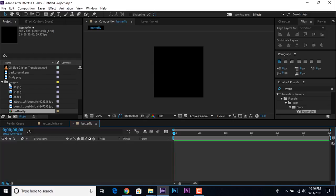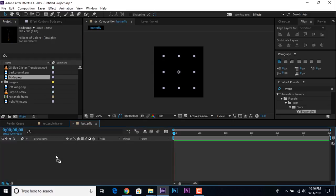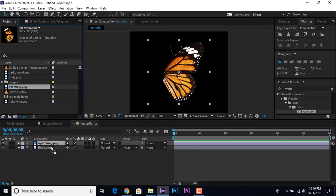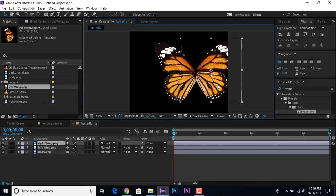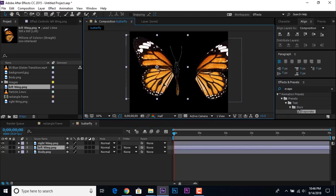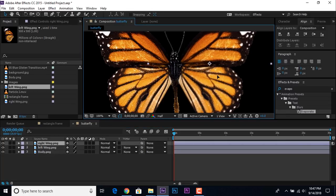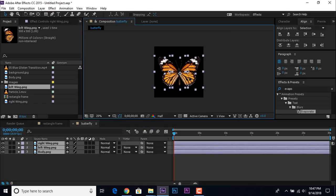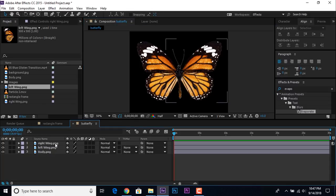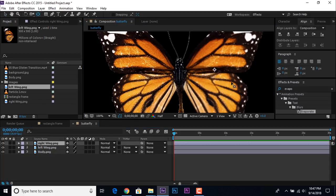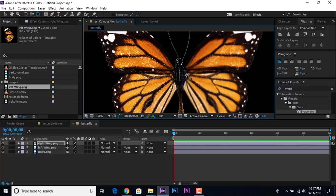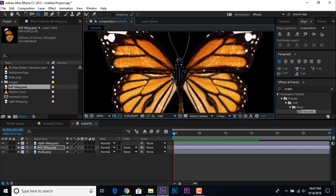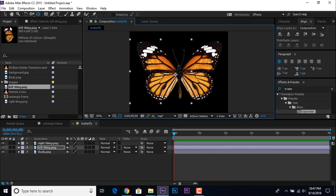Now import the butterfly body and wings images into the timeline and adjust both butterfly wings. You can find all video footage links in the description. Then select the right wing and move the anchor point, then do the same on the left wing so that when we animate both wings, they move from the same exact point.